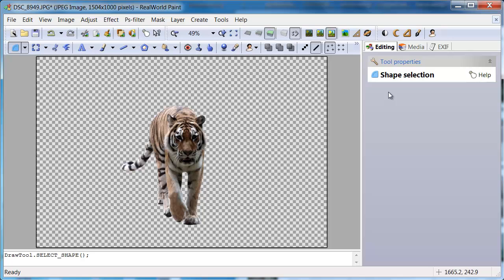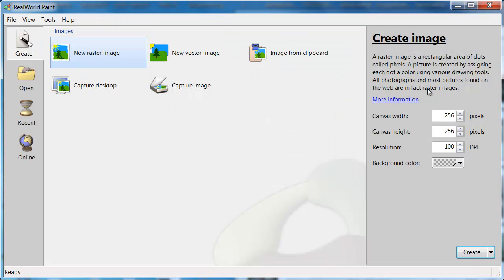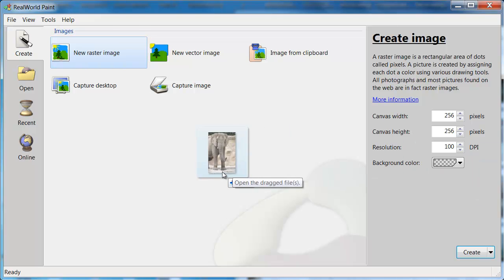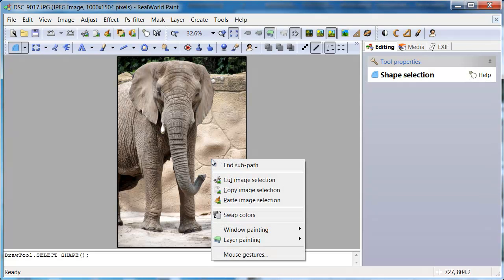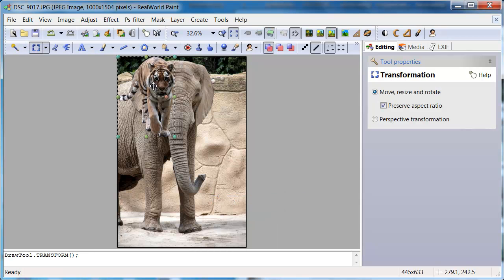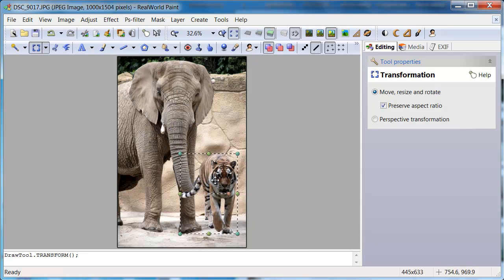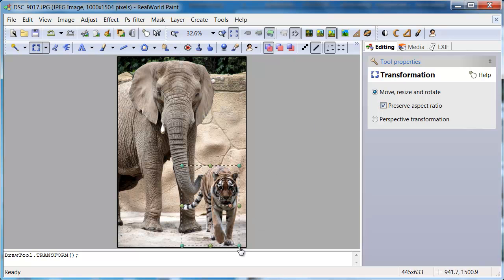Let me open a different photo. Remember that the copied tiger is still on the clipboard. Paste it into this image. You can move, scale and rotate it.